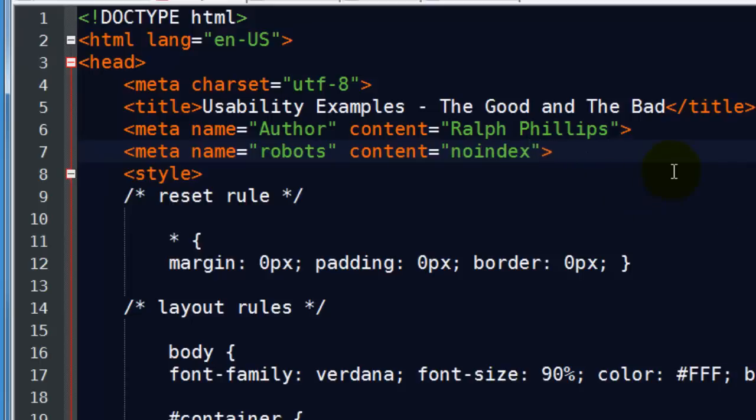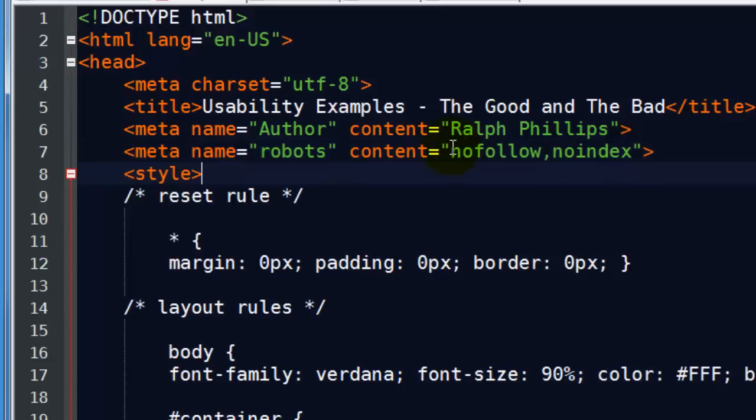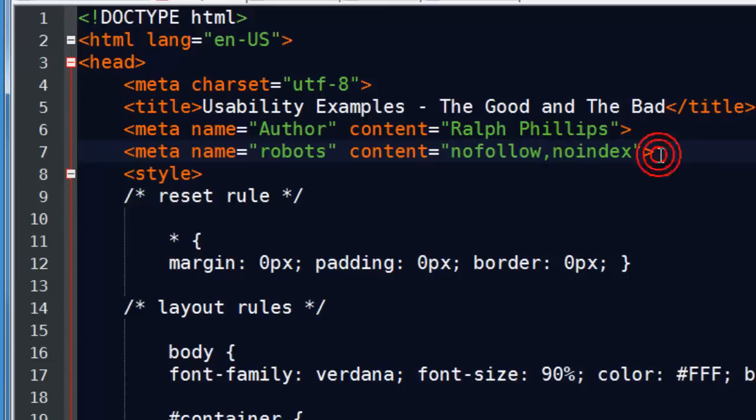Now, you could do a combination, or you could say no follow, or no follow, no index, or no index, no follow. And this means not only will a page not get stored or indexed, the hyperlinks would not get followed. So those are a couple of the most common things that you might do. No index, no follow, or both.